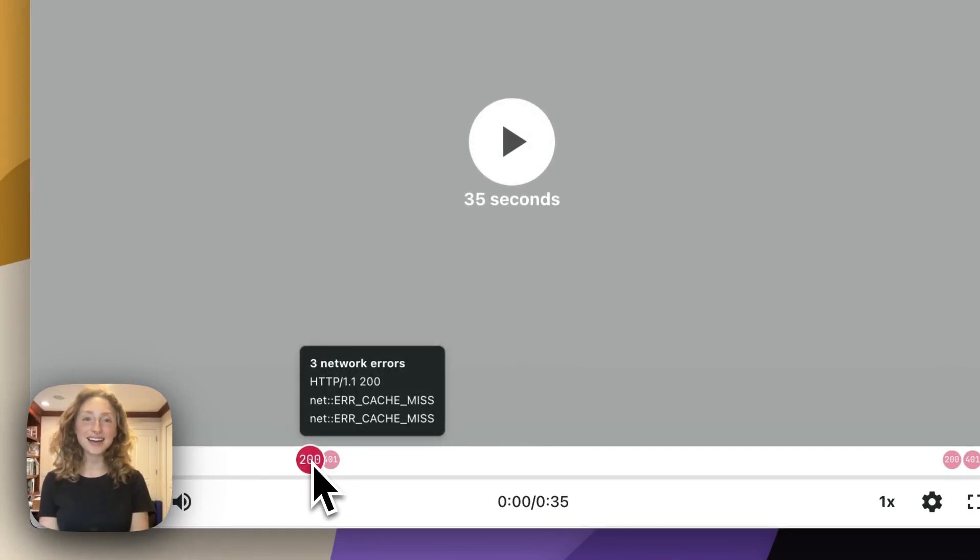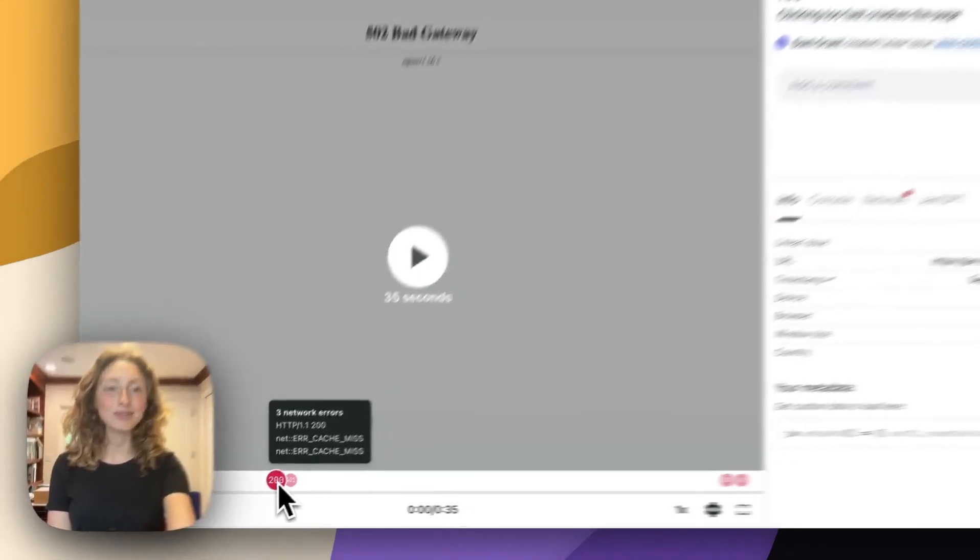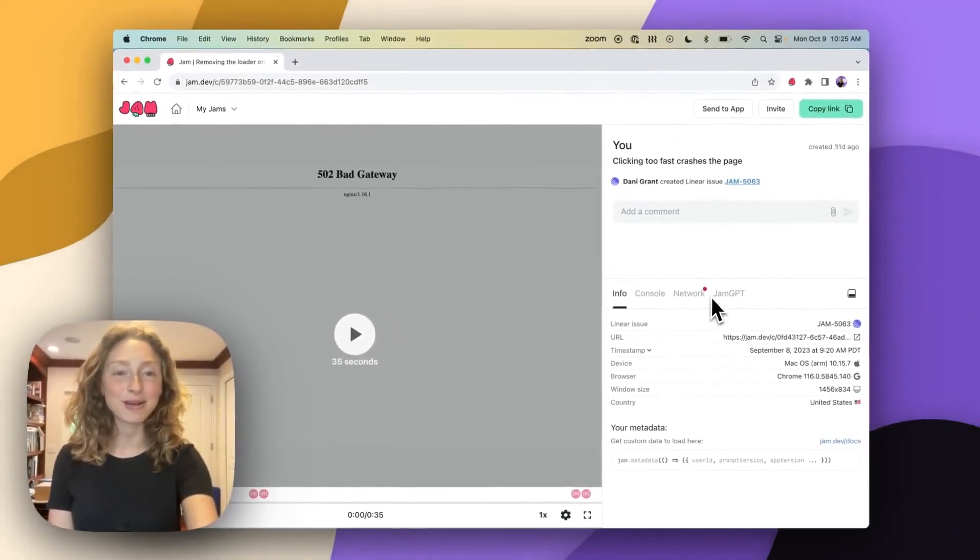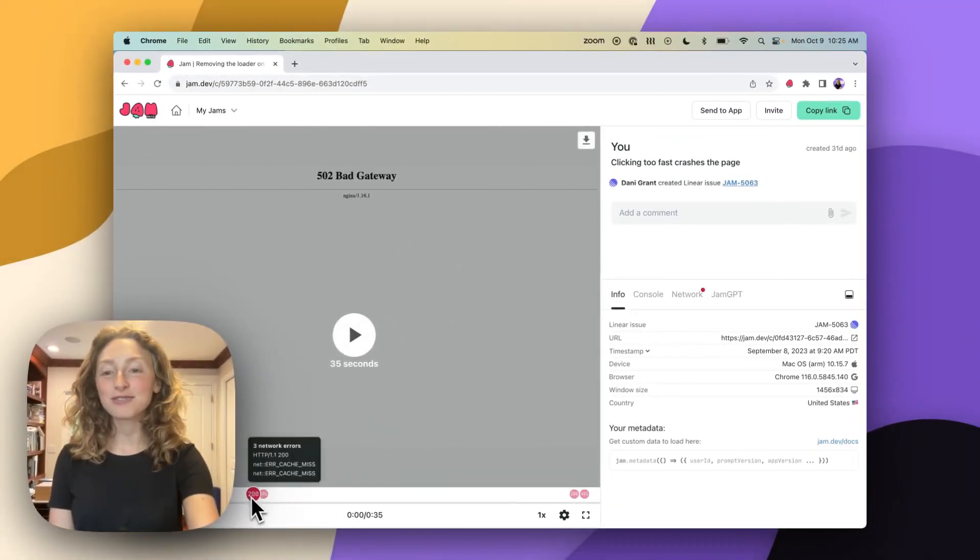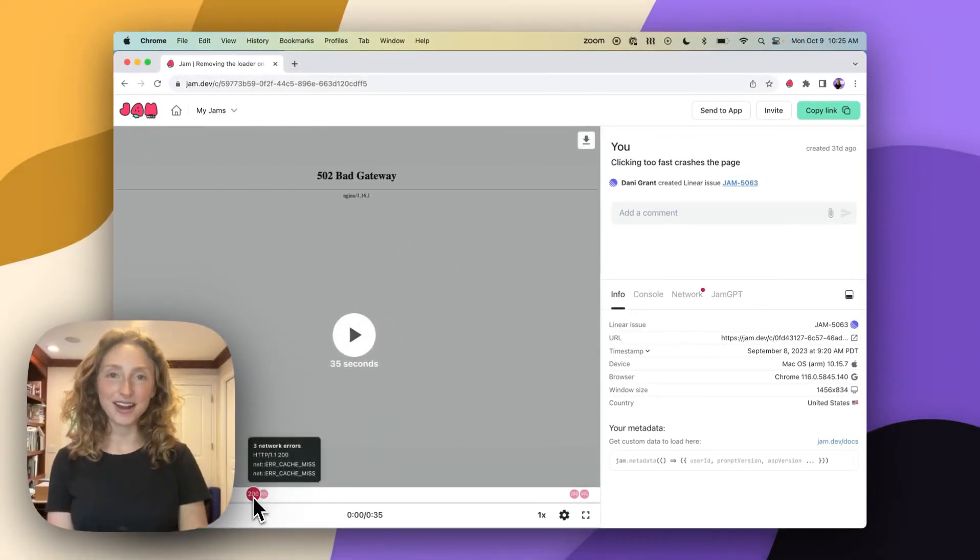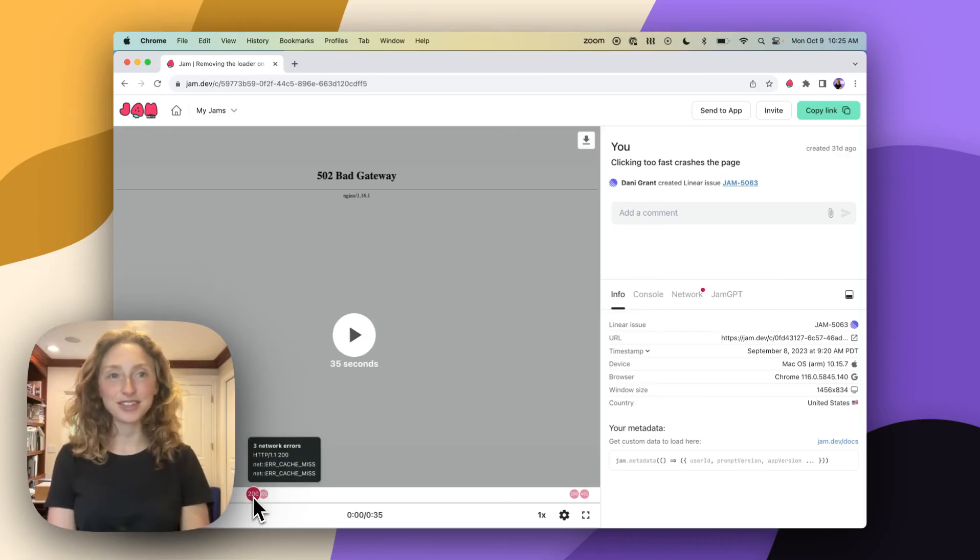We'll flag them for you as errors on the timeline or in the network panel to make it really fast to find the request you're looking for, even though it just returned a 200.